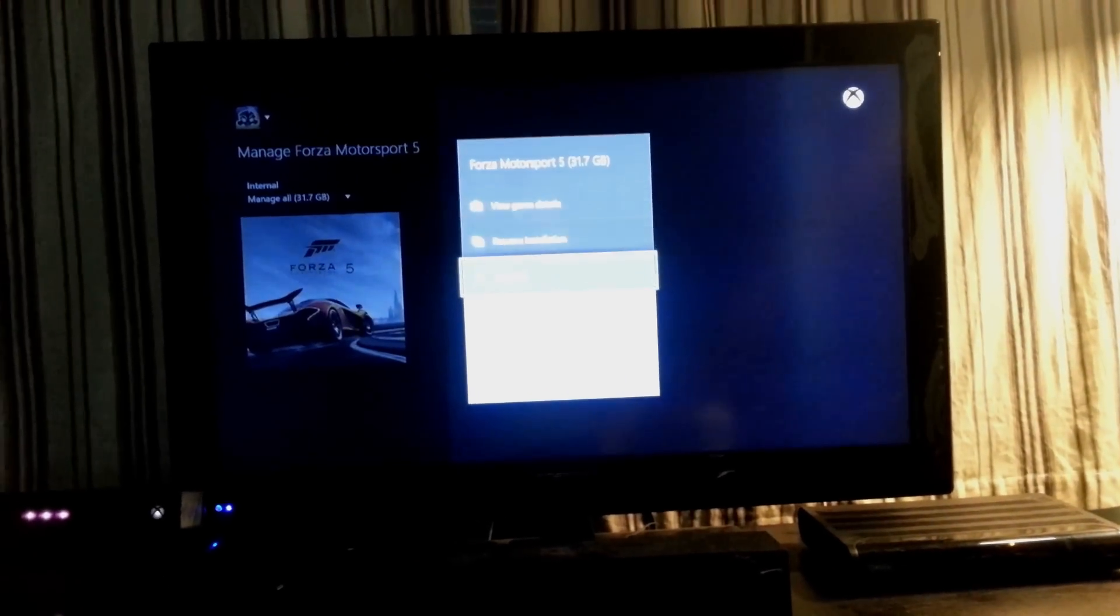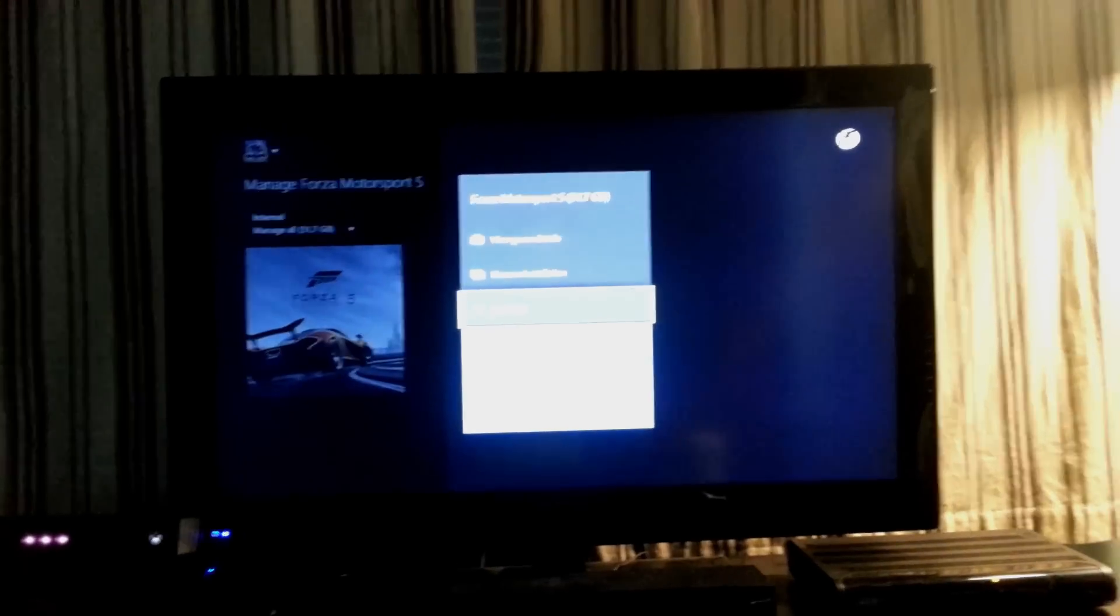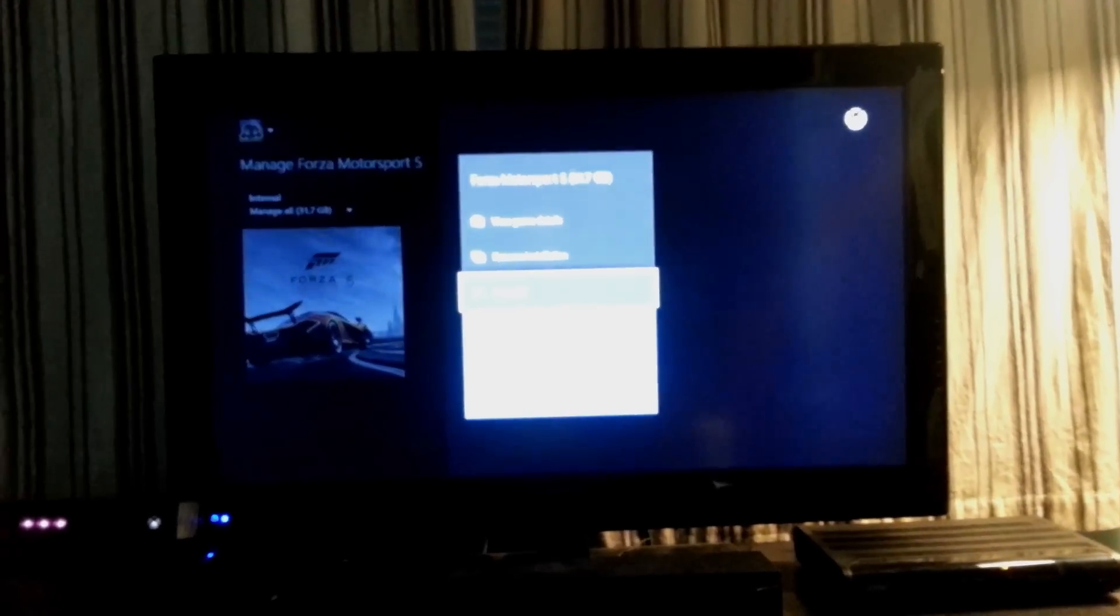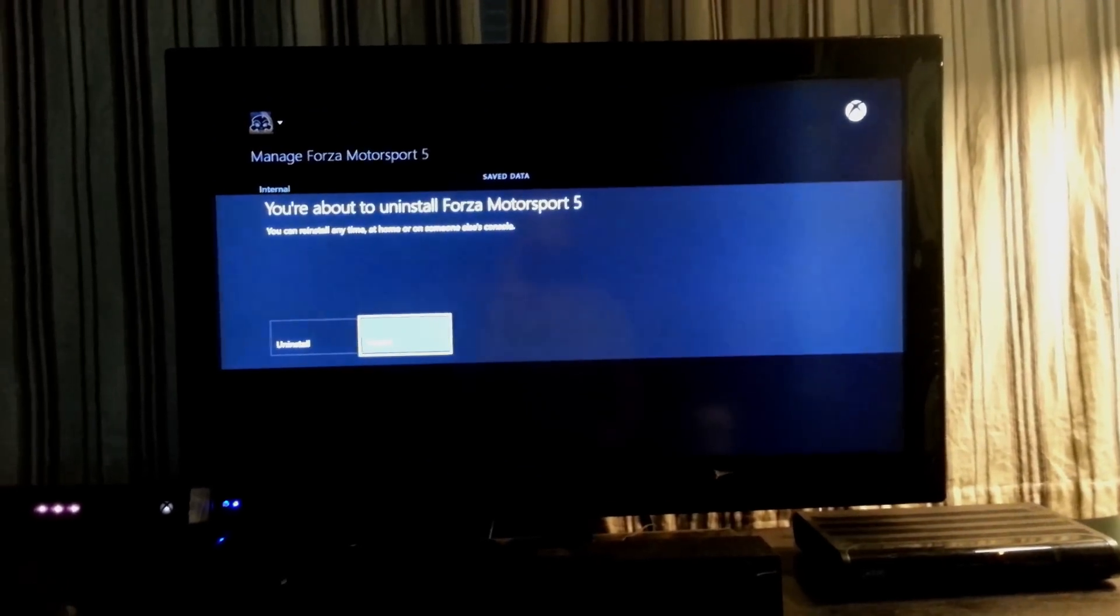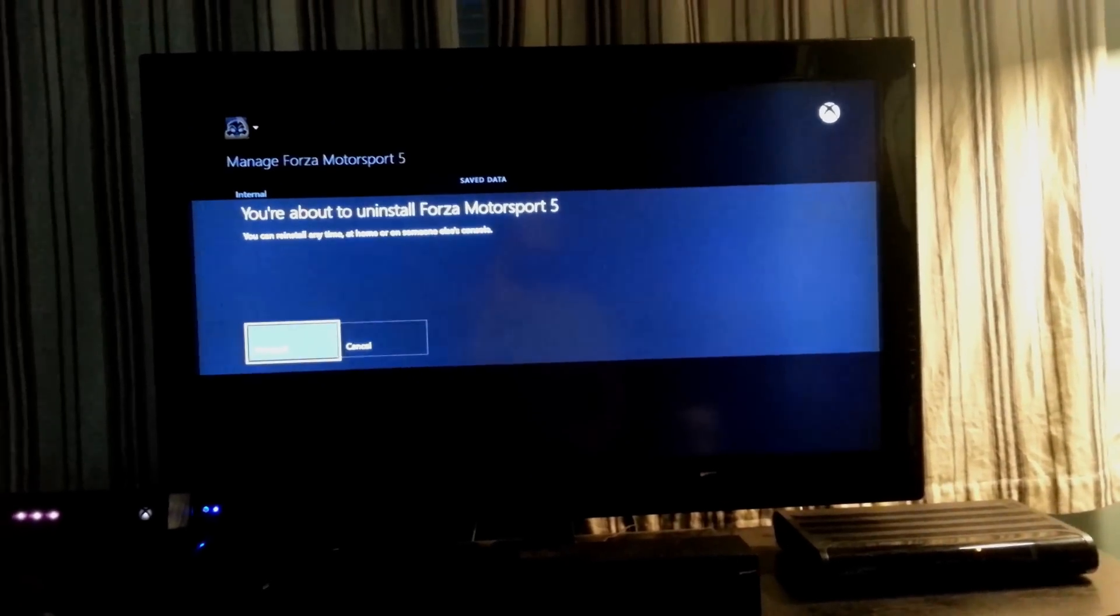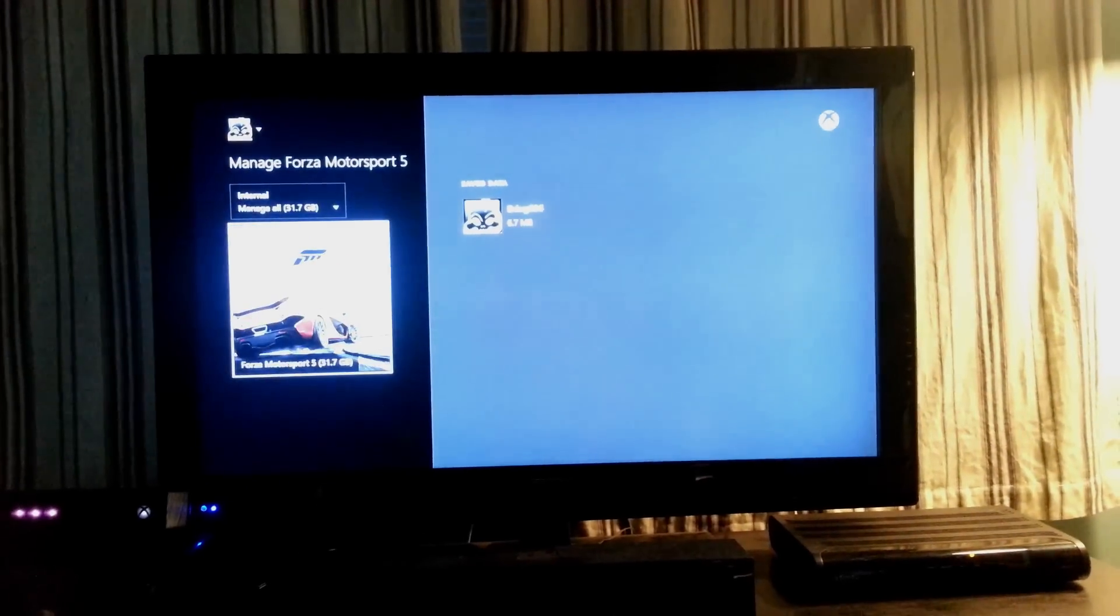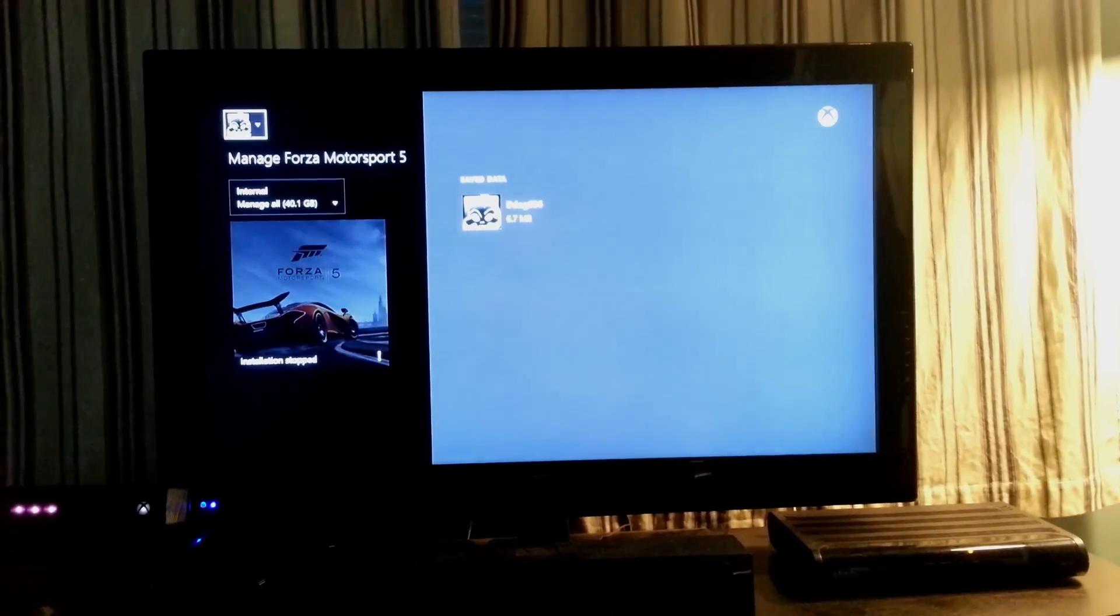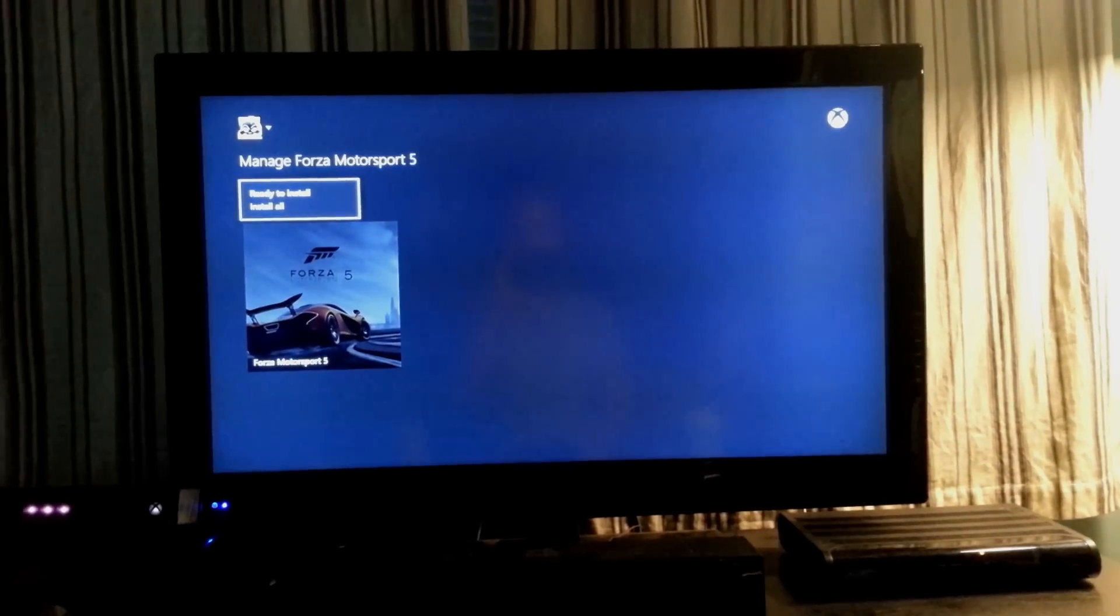And there's an option here to uninstall. You click that, and it asks you are you sure you want to. You say yes, and it takes a second to delete.